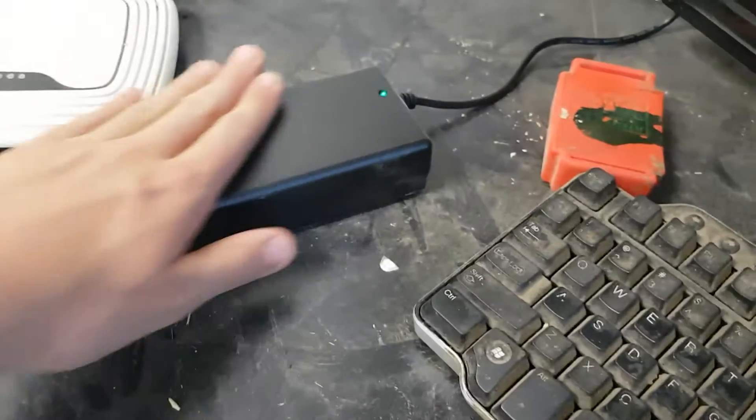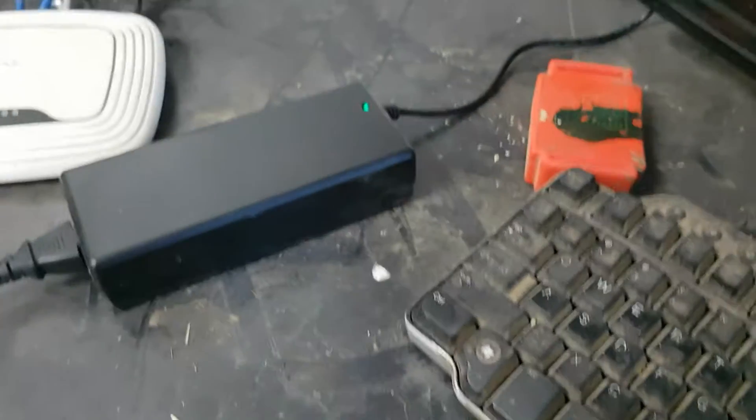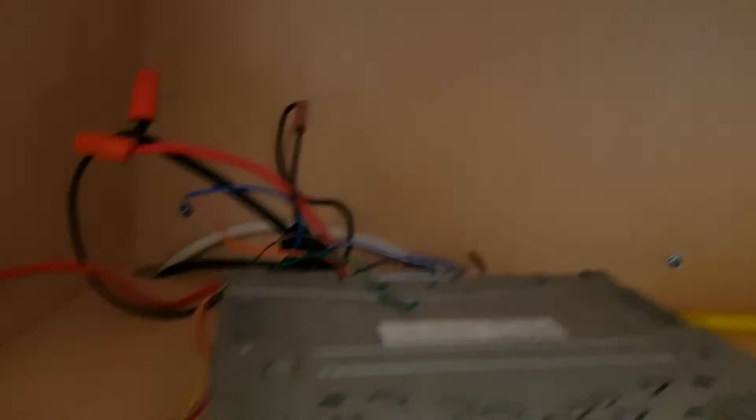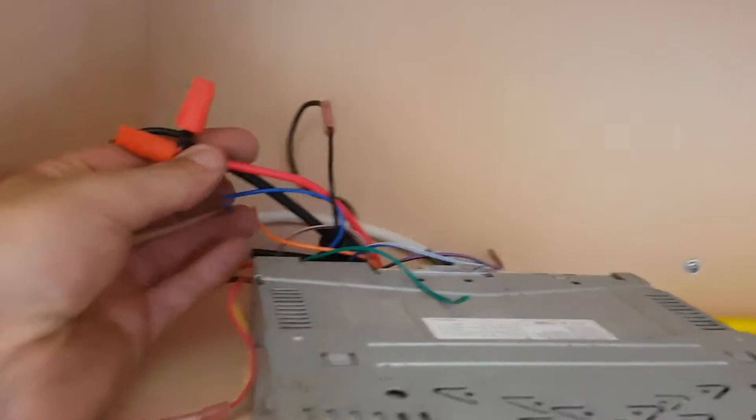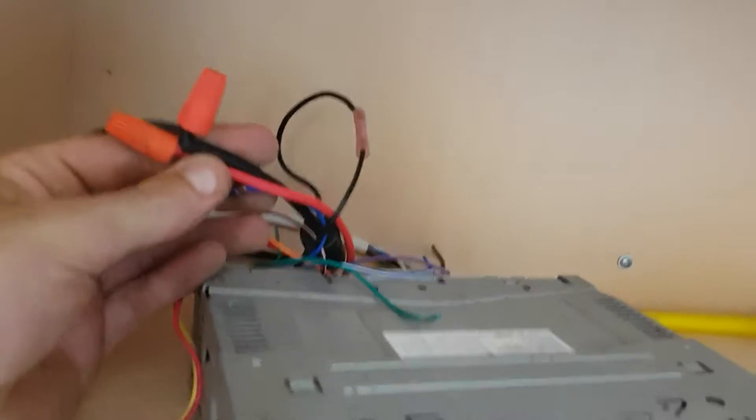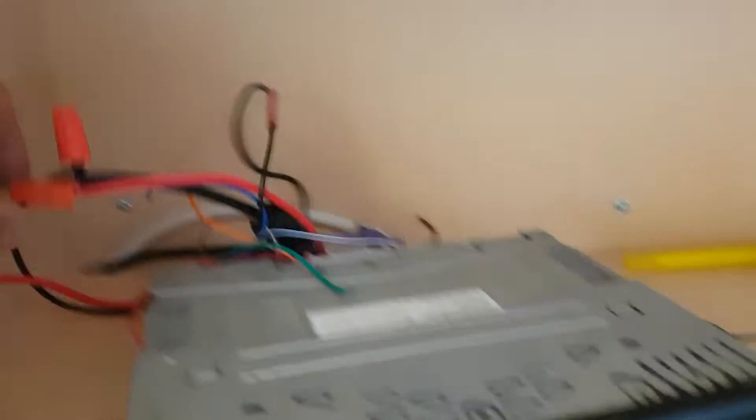It connects really easily. Your radio's got a red and black wire - you connect to the red and the black wire and use a wire nut, or you can use a crimp-on connector.